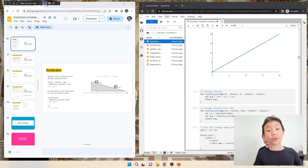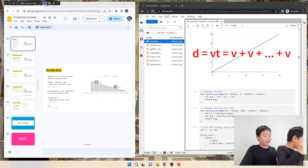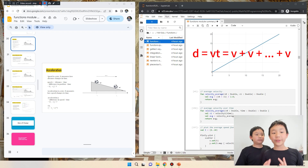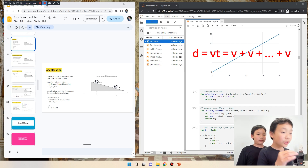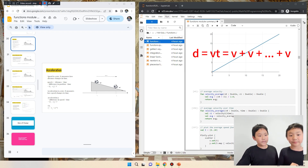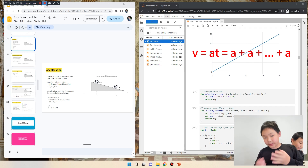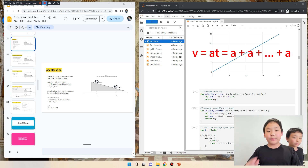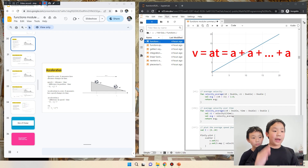Before we get into the coding, here's a quick summary of the theory. D equals V times T means there are T copies of V — like V plus V plus V, T times. This is why D equals the summation of V times T. Likewise, V equals A times T means A plus A plus A, T times, which is why the accumulation of V equals A times T.